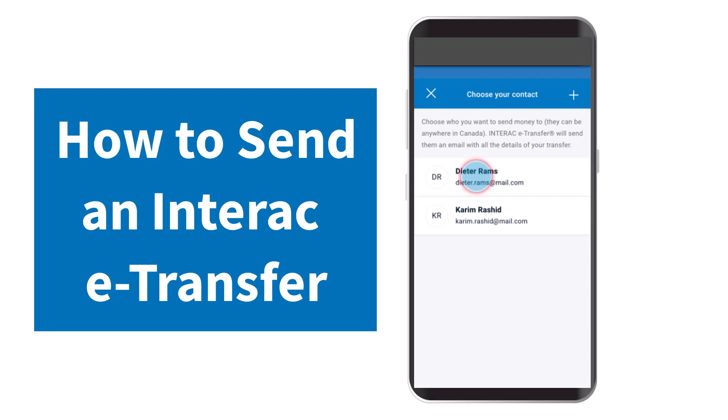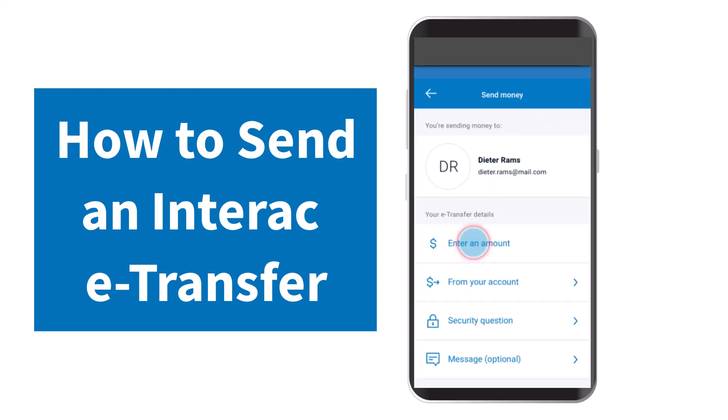After that, you'll have to choose your contact. If they show up, you can simply tap on them. But if they don't, you'll have to add the contact by tapping the plus icon on the top right corner of your screen. Since I already have my contact set up, I'll simply tap on the contact.